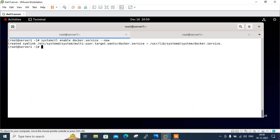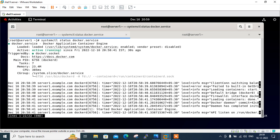After enable the docker services, we can view the running status to verify the docker is working properly on your system by running the simple command systemctl again with status. This time status and docker services. See it's active running and it's enabled also.